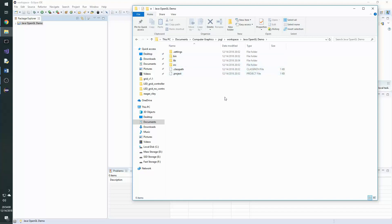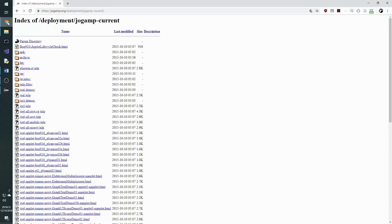Now to download them we need to navigate to the Jogamp website, jogamp.org, and we will download the Jogamp.all file.